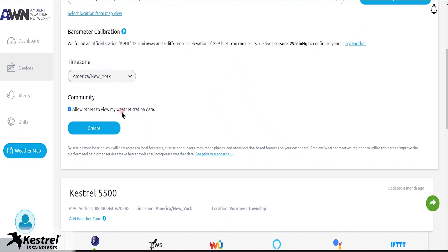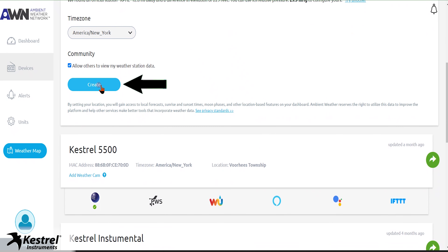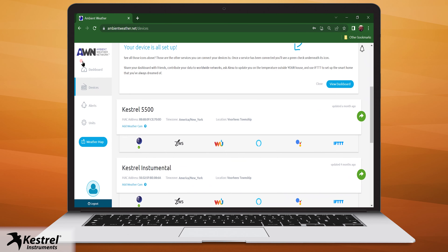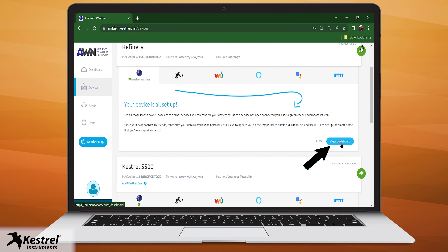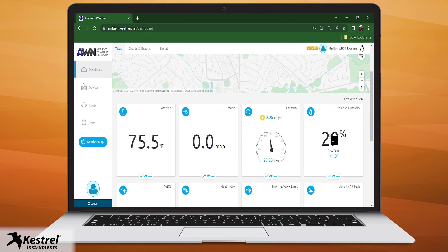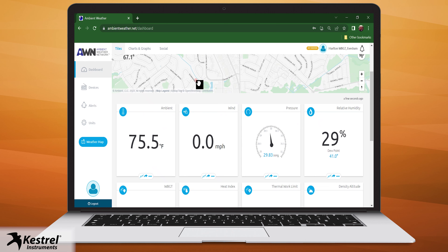Select Create to finish setup. Go to View Dashboard to see your Kestrel measurements data. Your setup is now complete.